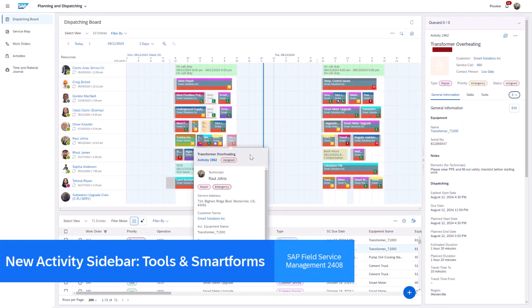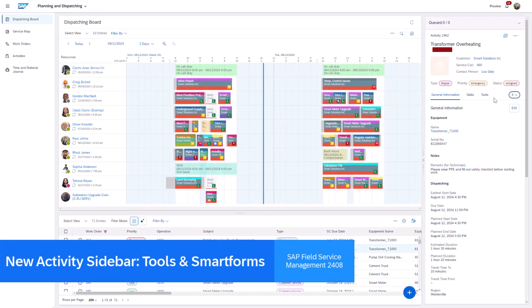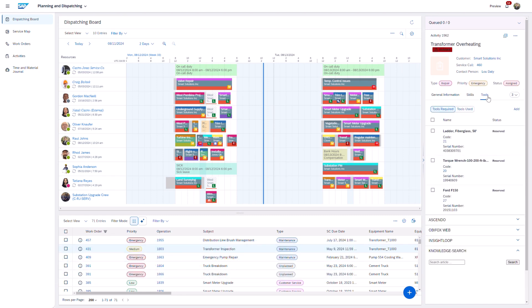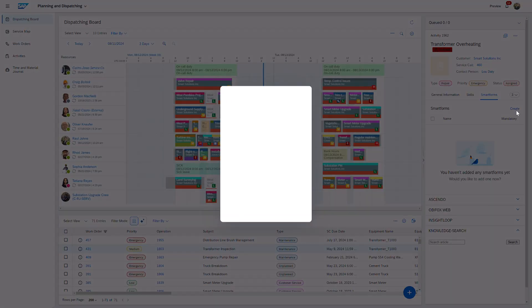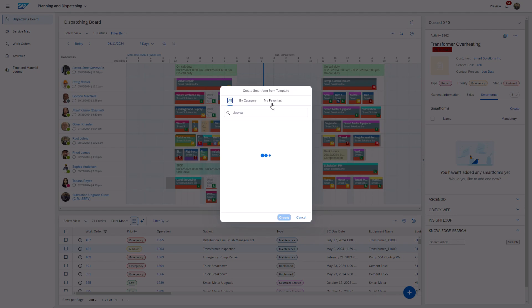Schedulers can now take advantage of the enhanced activity sidebar, which allows for the management of smart forms and tools directly from within the sidebar. This improvement offers greater flexibility and simplifies the planning process.